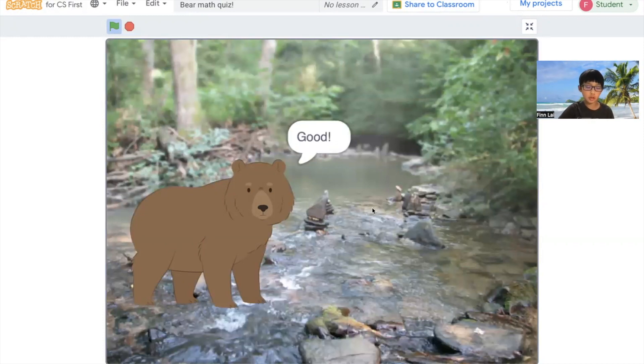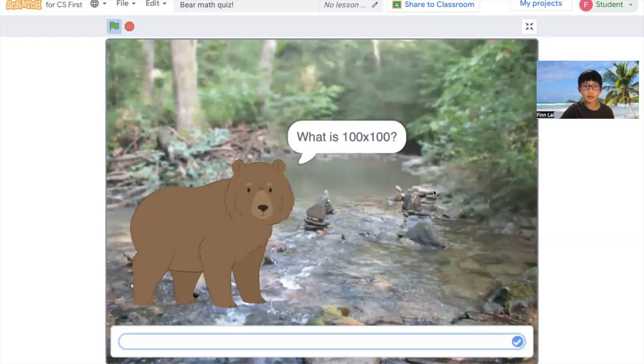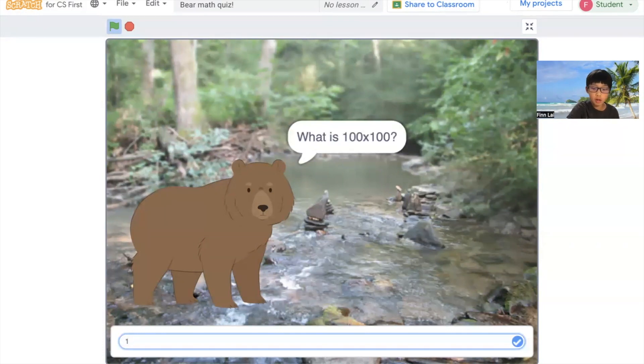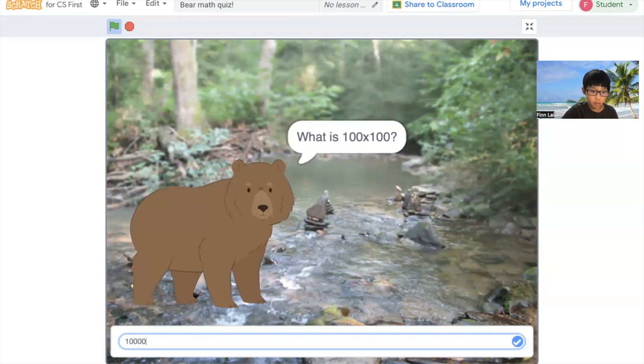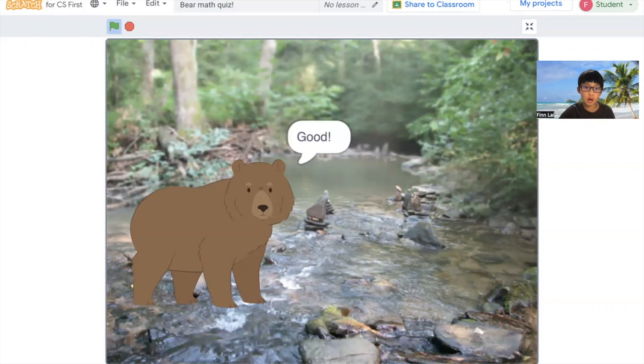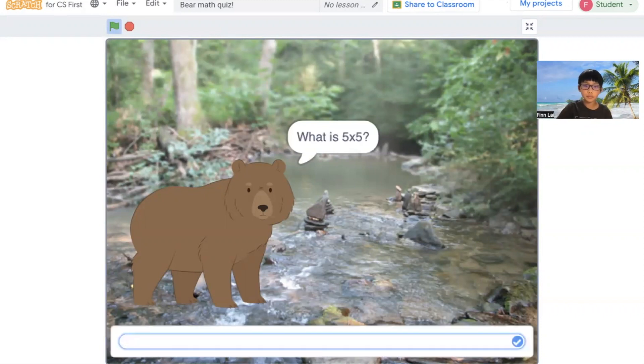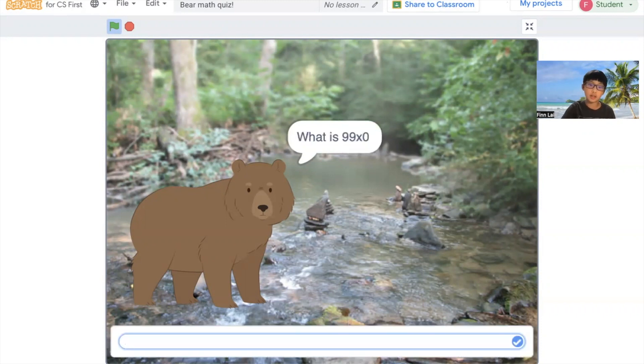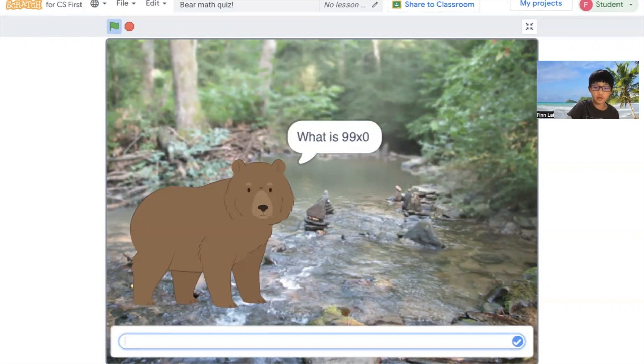And you can notice how the background also changes when you get it correct or if you get it wrong. Because from day to night, you go like day, night, and then day. And then you don't change anymore in my code.